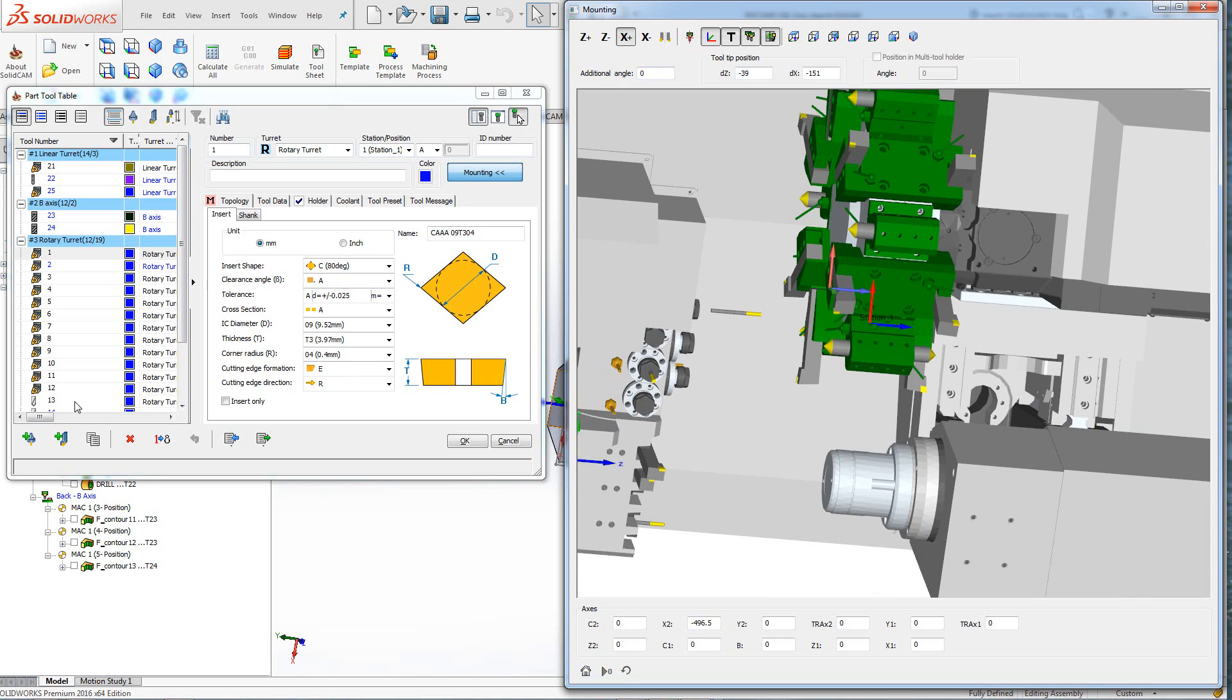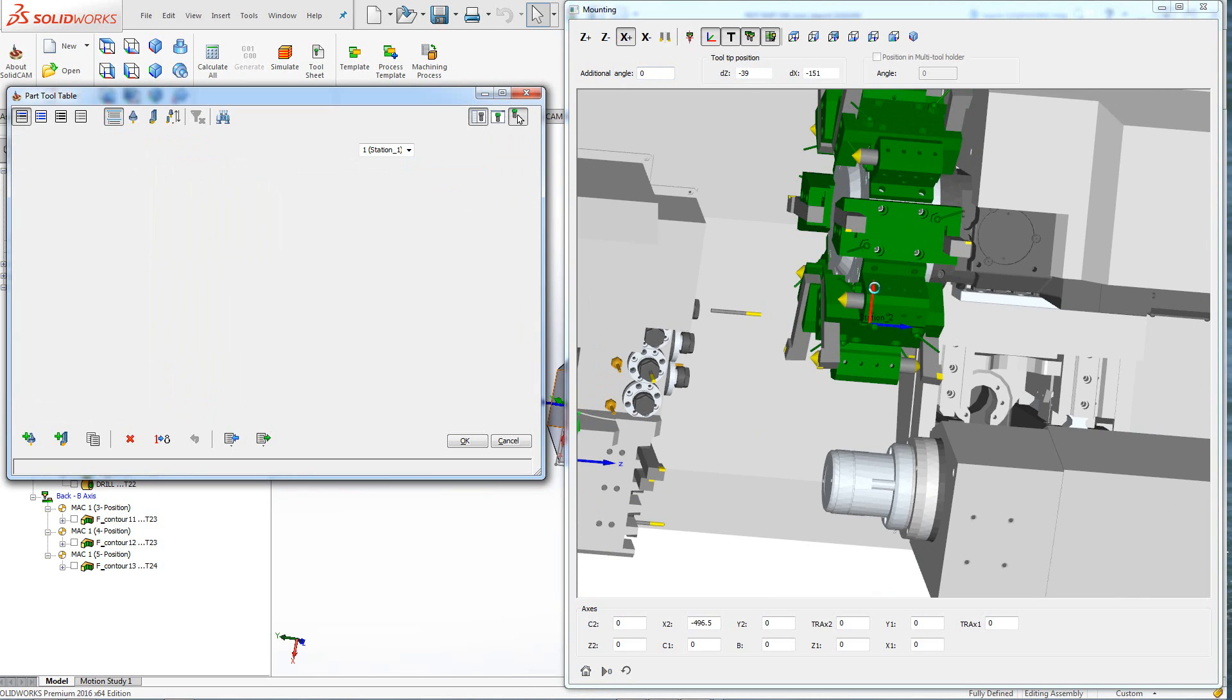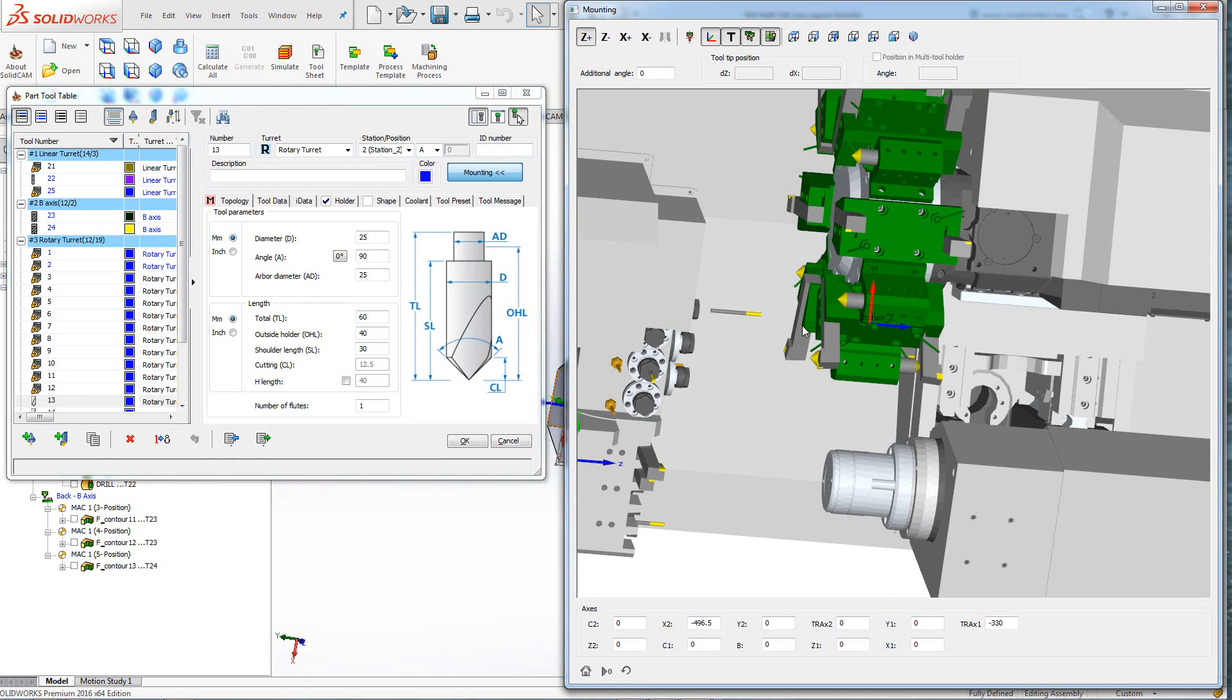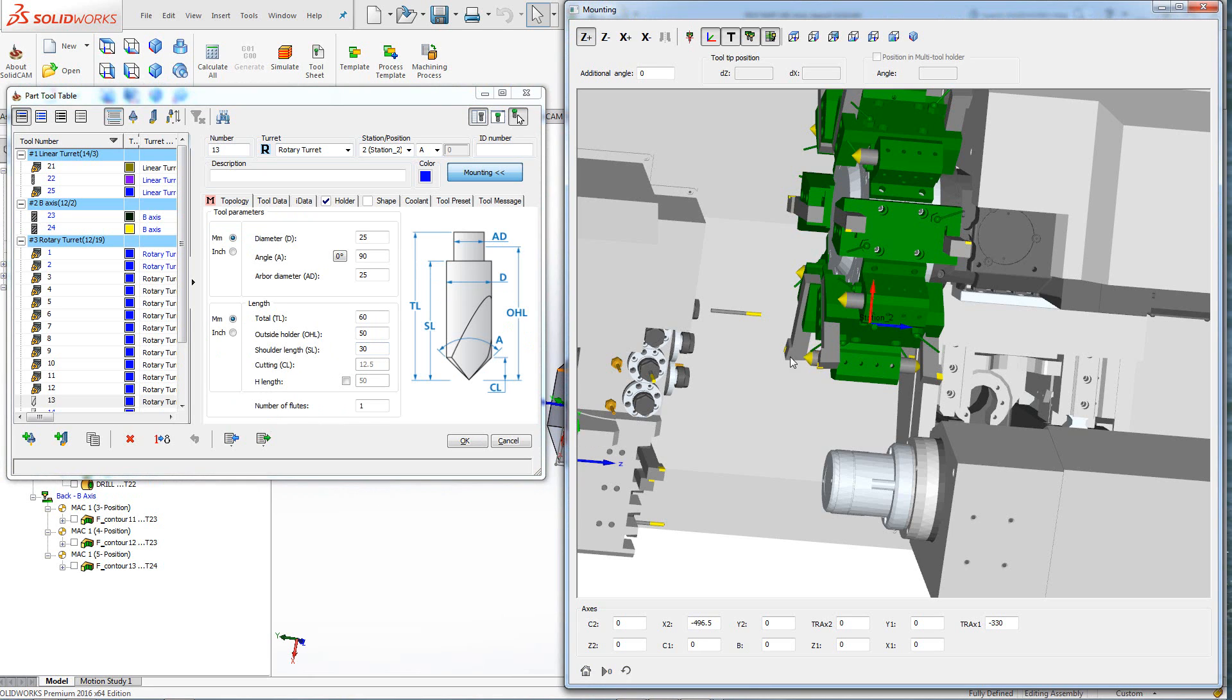If I were to choose a different tool, say this drill over here, you can see the position changing to that particular tool. And again, I can make any changes as well. For example, we'll change our outside holder to 50. And you can see that tool came out now further out.